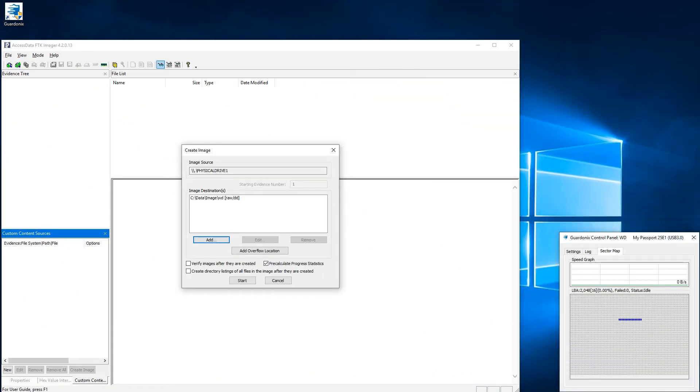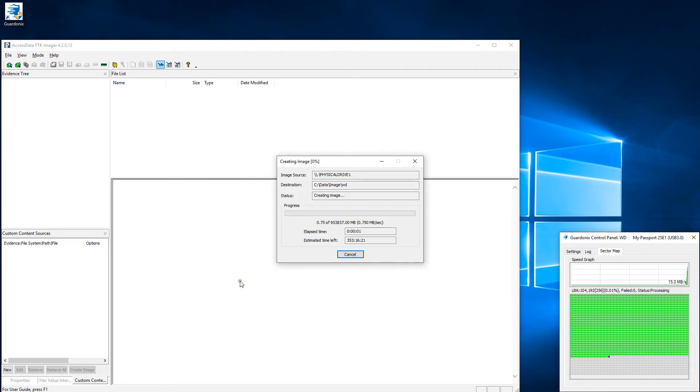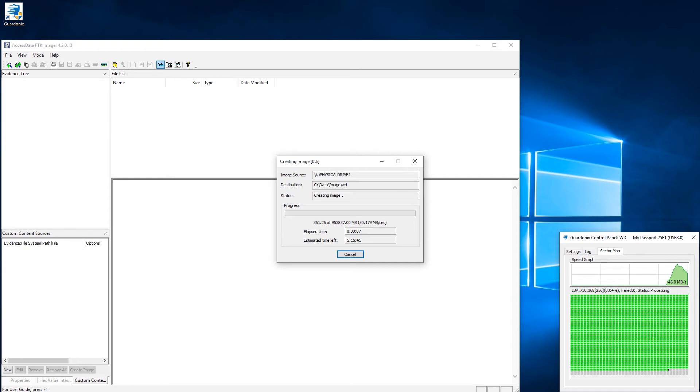Lastly, when imaging a drive, we can instantly see a graph of its speed in real time. In this case, the speed started off quite slow and increased over time.